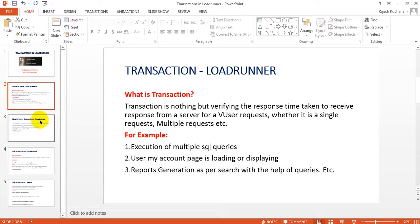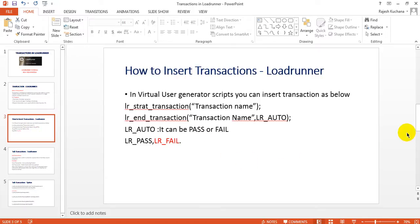Let's see how you will write the code for transactions in LoadRunner's Virtual User Generator. How to insert transactions — in Virtual User Generator you can insert transactions mainly two types. One is lr_start_transaction, which starts the transaction with a transaction name. lr_start_transaction is the main transaction — the parent transaction. Under the main transaction, different sub-transactions will be there. For example, if you want to purchase a product, the main transaction is purchasing the product.